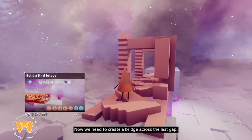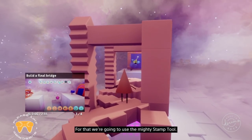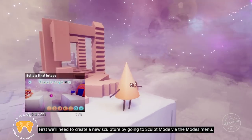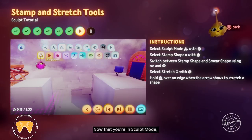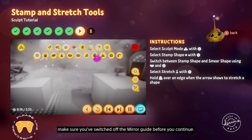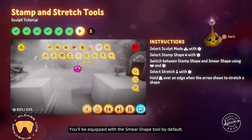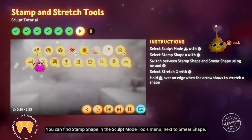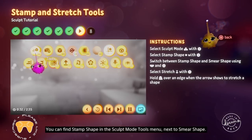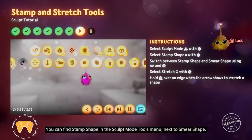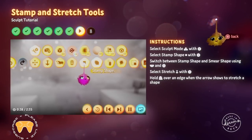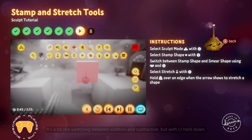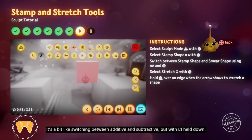Now we need to create a bridge across the last gap — for that we're going to use the mighty stamp tool. First, create a new sculpture by going to sculpt mode via the modes menu. Make sure you've switched off the mirror guide. You'll be equipped with the smear shape tool by default, so you need to switch to the stamp shape tool — you can find stamp shape in the sculpt mode tools menu, next to smear shape. Its icon is a simple square. You can quickly switch between the stamp and smear tools using L1 and triangle.